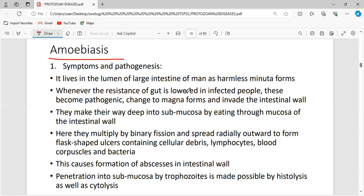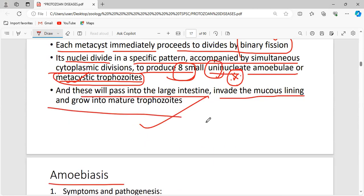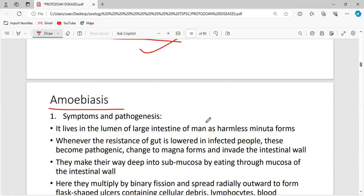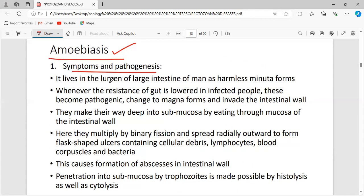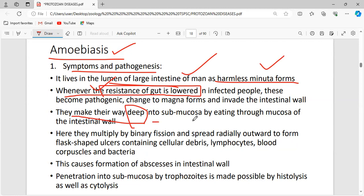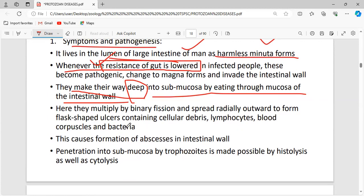Regarding amoebiasis pathogenesis: the parasite lives in the lumen of the large intestine as harmless minuta forms initially. Whenever the resistance or immunity of the host is lowered, infection peaks — the trophozoites make their way deep into the submucosa by eating through the mucosal layer of the intestine, causing rupture of the wall and giving rise to flask-shaped ulcers.